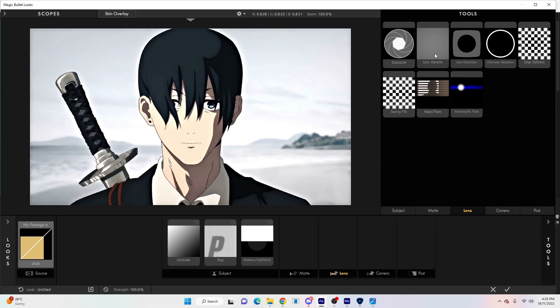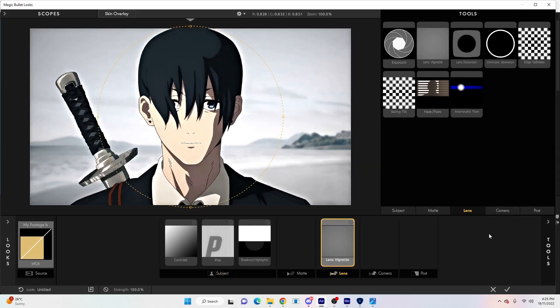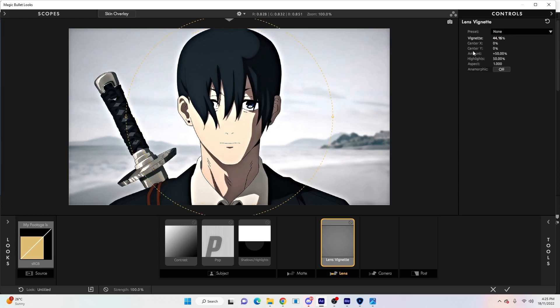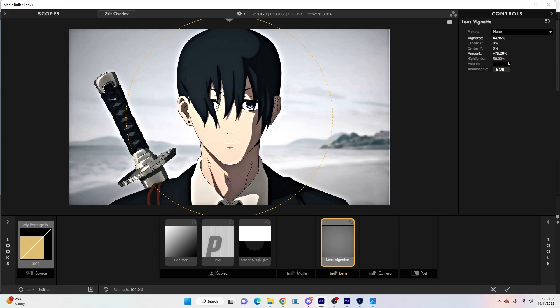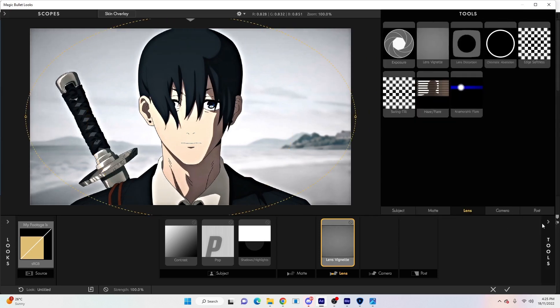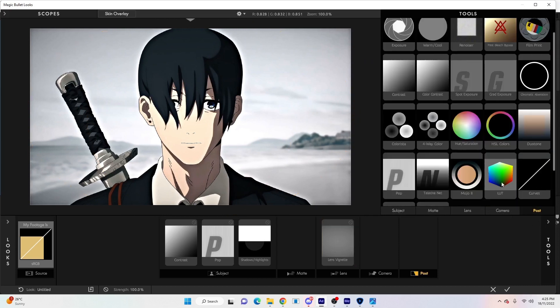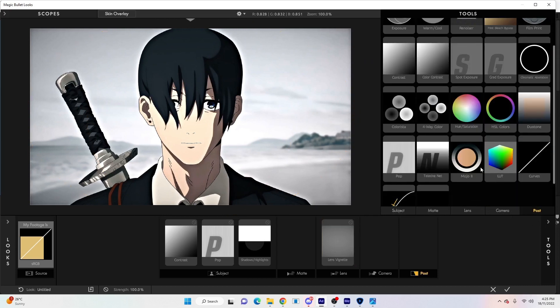Next we'll go to Lens and we'll drag this one. We'll go to the top one and just follow these settings: we'll go 44.16, the Amount will be 75.20, and the Aspect will be 1.595.